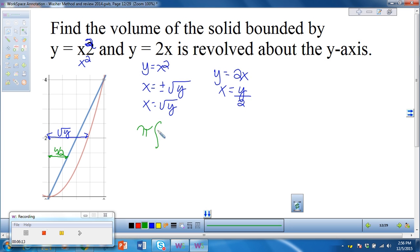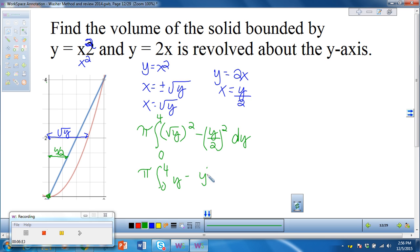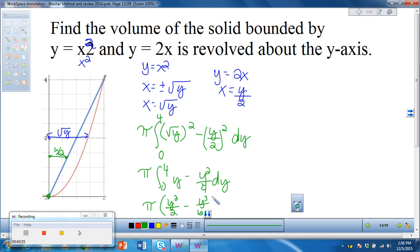So we get pi times the integral — the outer radius squared is the square root of y, and the inner radius squared is y over 2. The y values go from 0 to 4. If the picture weren't drawn, we'd find those by setting the functions equal to each other. Integrating from 0 to 4 of y minus y squared over 4, we get pi times y squared over 2 minus y to the third over 12, evaluated from 0 to 4, and you can figure out what that equals.